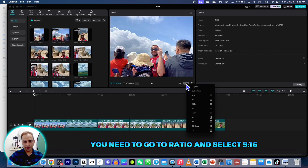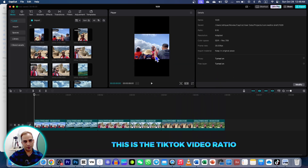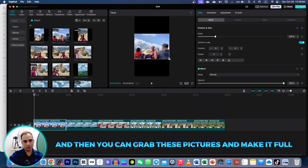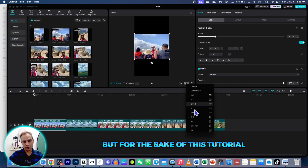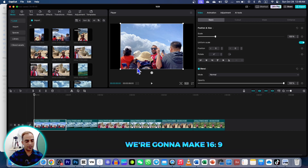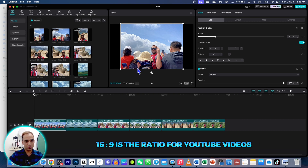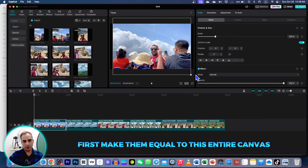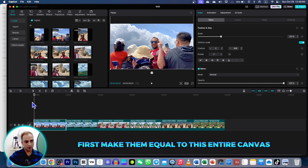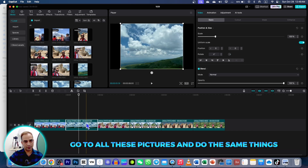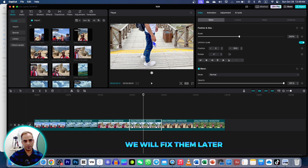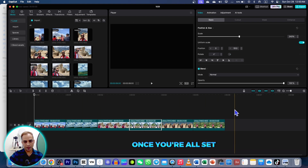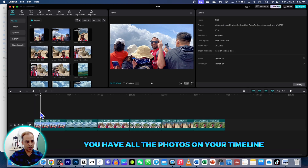For TikTok videos, go to ratio and select 9:16 — that is the TikTok video ratio — and then grab these pictures and make them full screen. But for this tutorial we're going to use 16:9, which is the ratio for YouTube videos. First make all photos equal to the entire canvas. Go through all the pictures and do the same. Some photos are going out of the frame — we will fix them later, don't worry. Once you're all set, you have all the photos on your timeline.